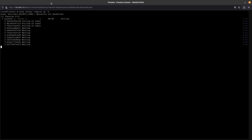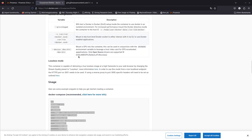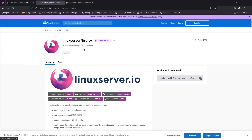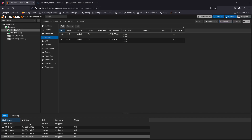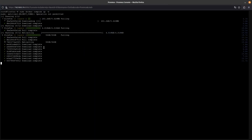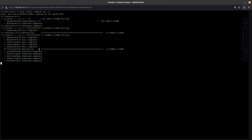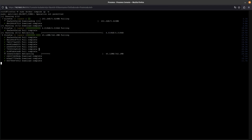It's now pulling the Firefox Docker image. It's going to pull this image and install it on the CT we created on Proxmox. This should also take about five minutes or so — but it's going pretty quick so it shouldn't take that long. Let me go ahead and pause this video.